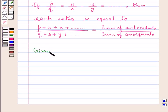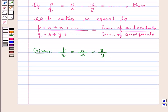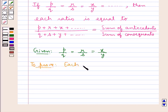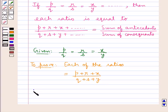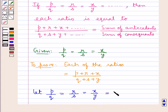Let us suppose we are given that P upon Q is equal to R upon S is equal to X upon Y. Then we have to prove that each of the given ratios is equal to P plus R plus X upon Q plus S plus Y. To start with the proof, let the given ratios P upon Q = R upon S = X upon Y each be equal to K.